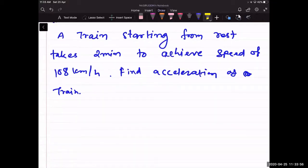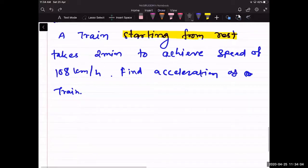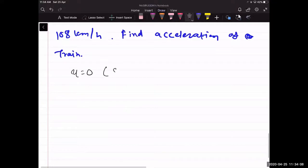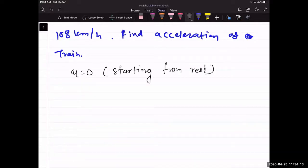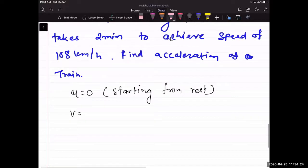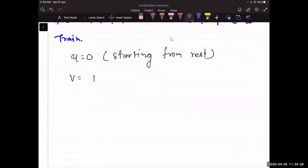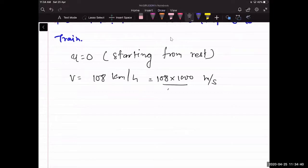Since the train is starting from rest, the initial speed u = 0. The final velocity v = 108 km/h. Converting to m/s: multiply 108 by 1000 and divide by 3600, which gives v = 30 m/s.